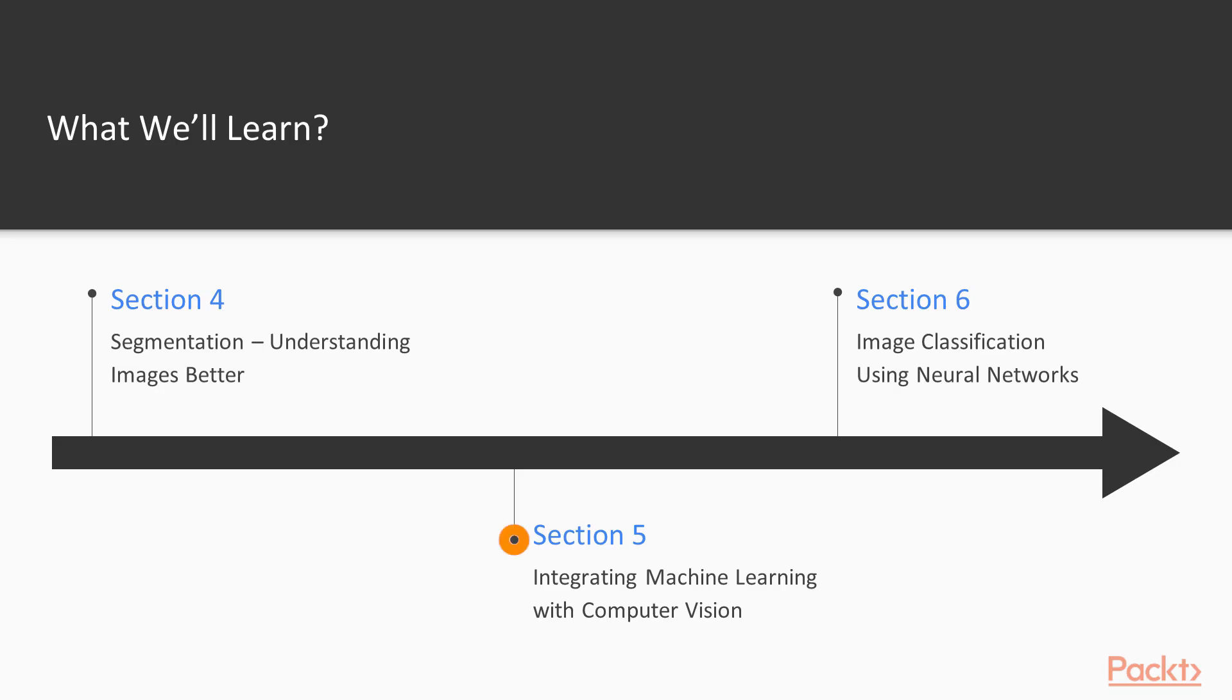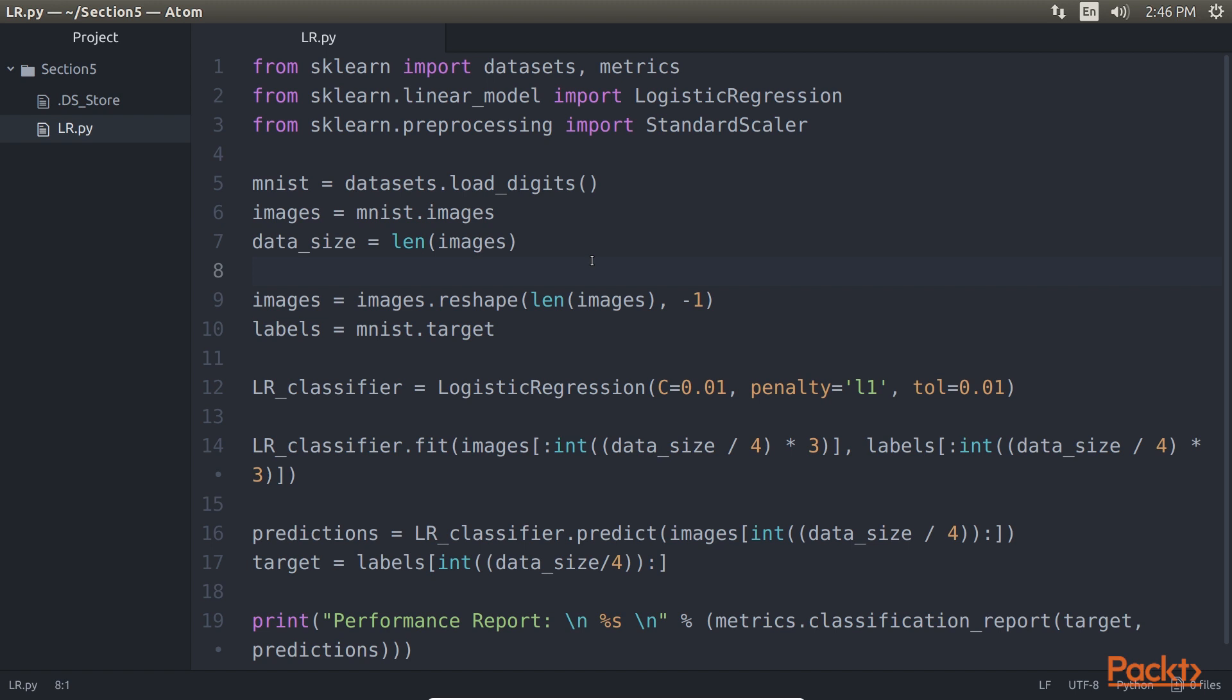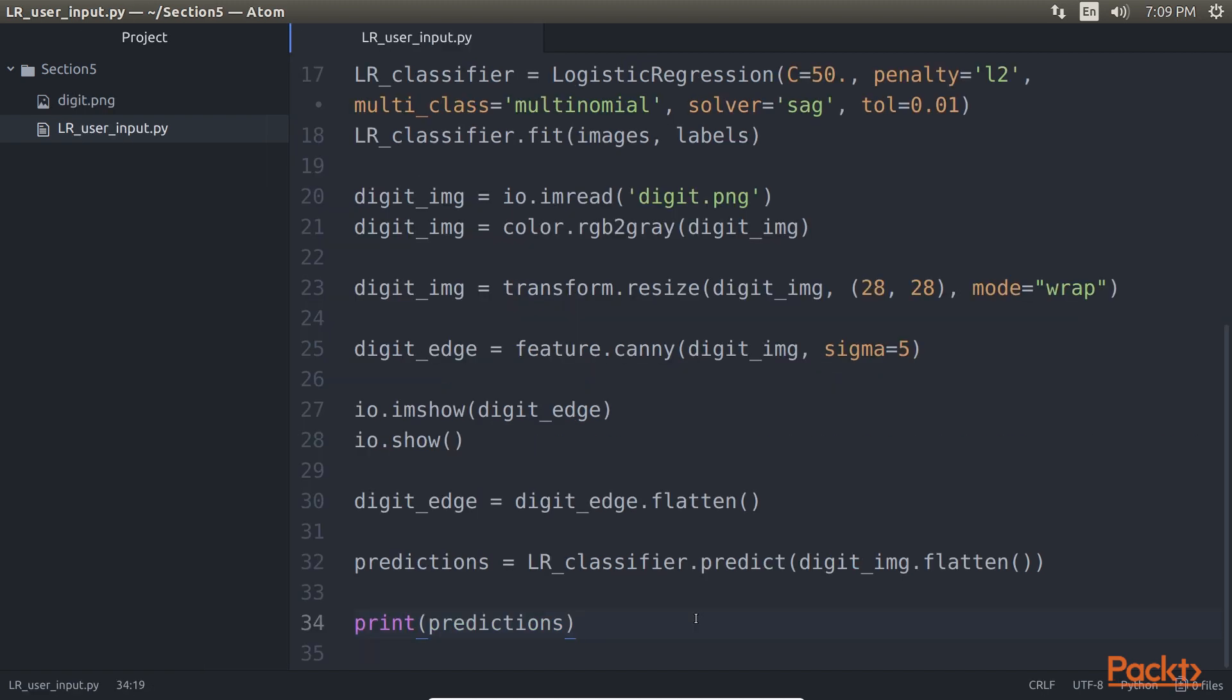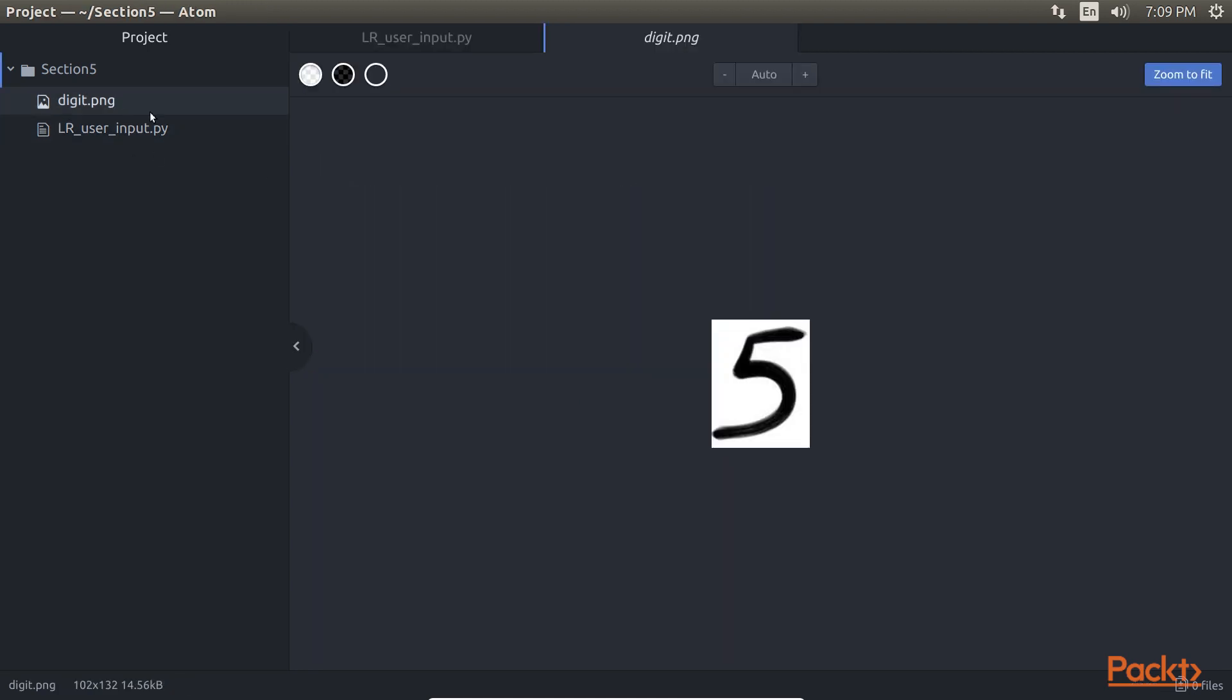Later in Integrating Machine Learning with Computer Vision shows how machine learning algorithms can be implemented for images. We implement a classic image classification program for digit recognition.